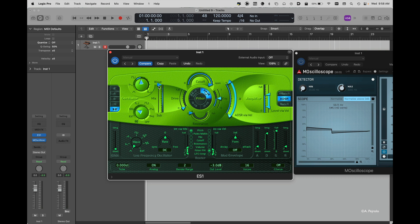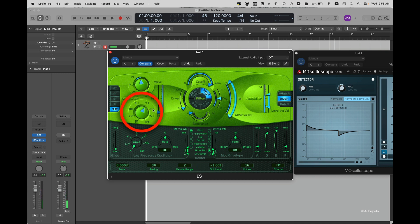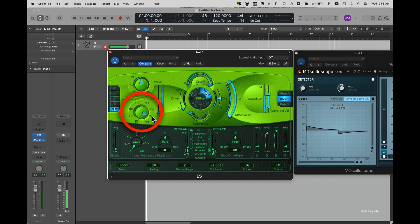Now let's take a look at the sub-oscillators. Here I have a few more options. I have a square, a pulse, another type of square, a more random option, and also noise.